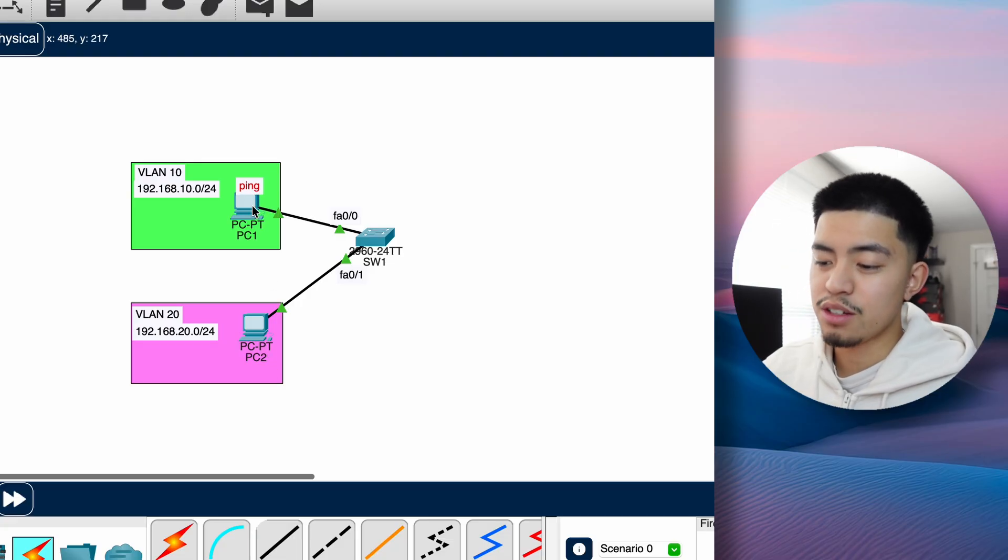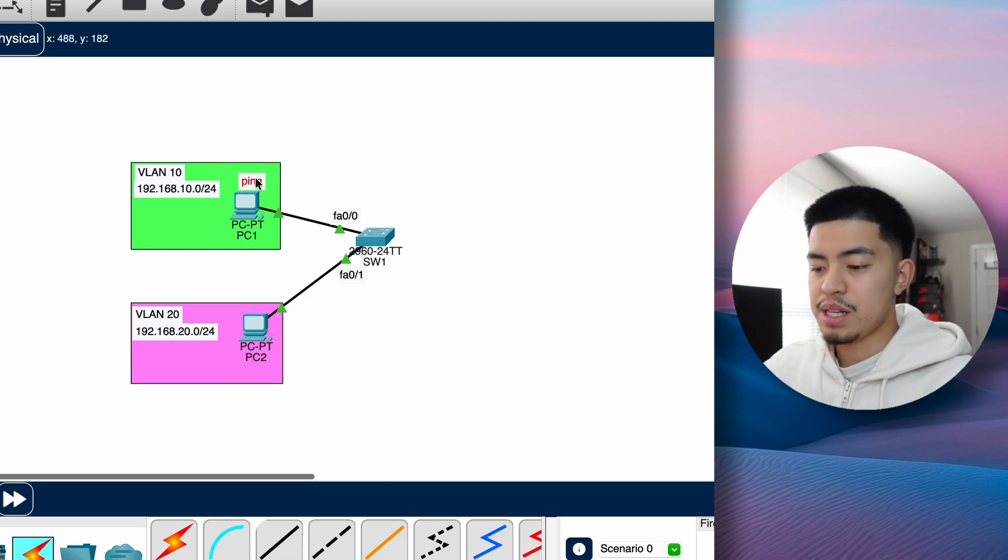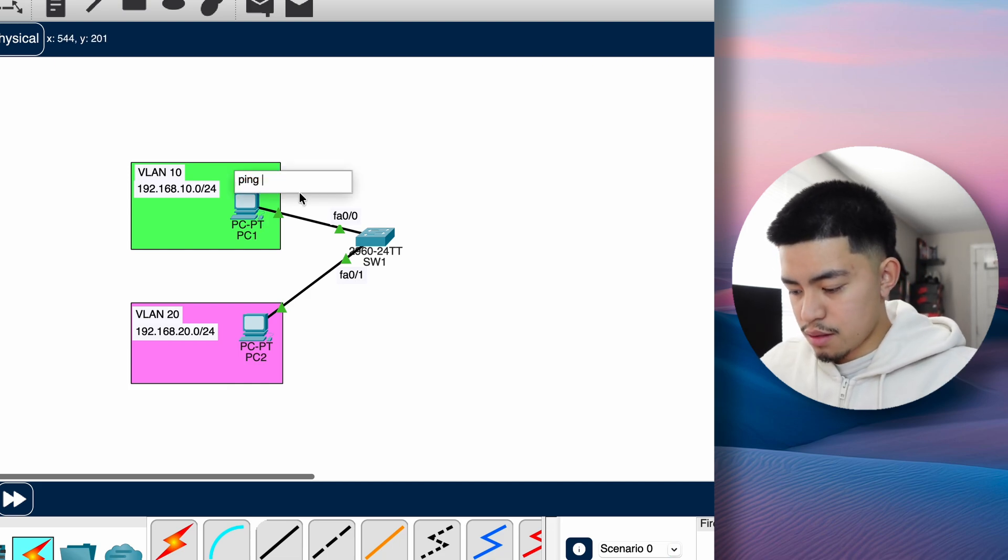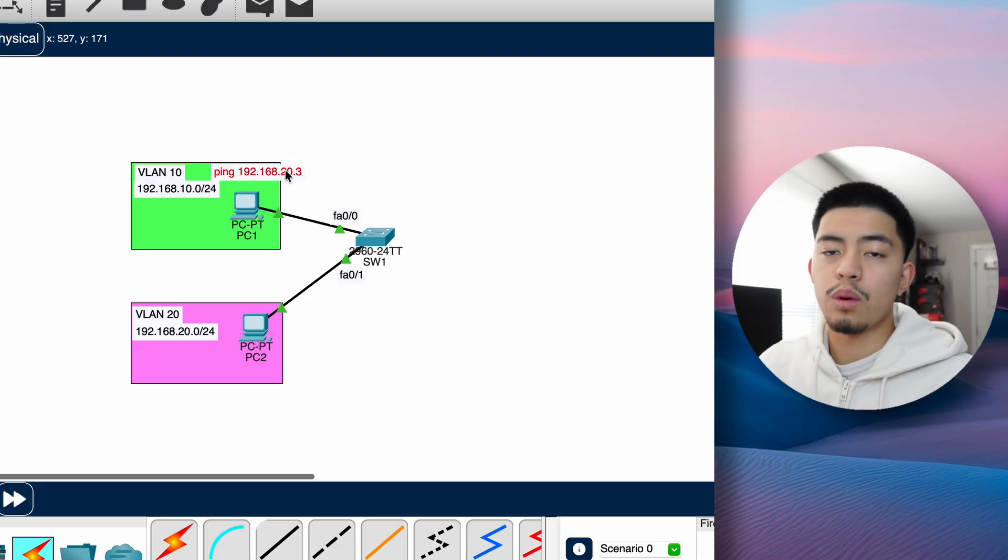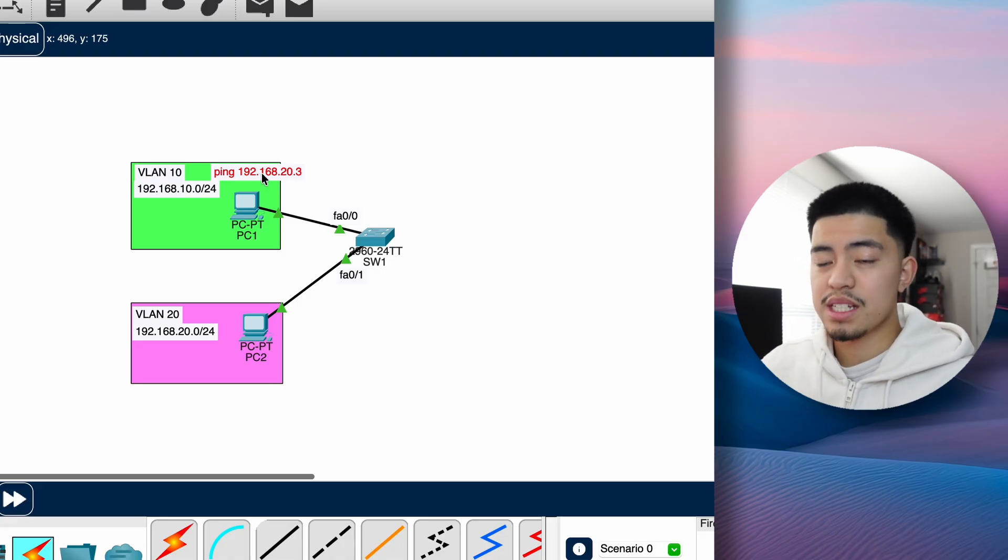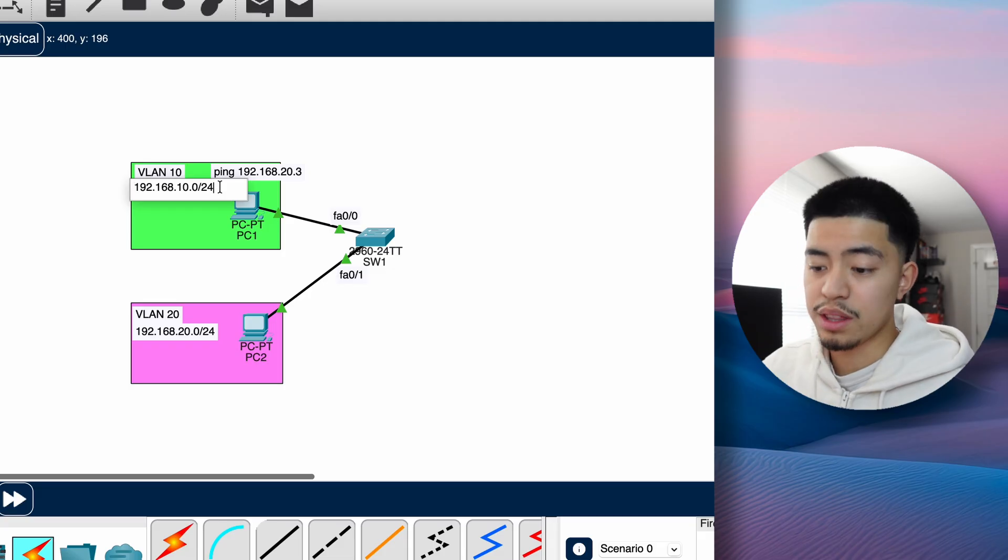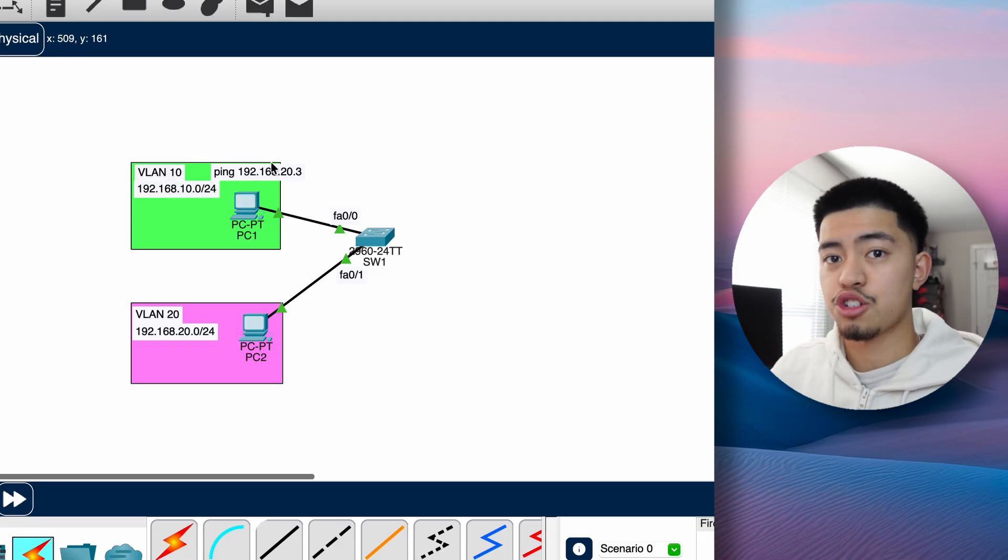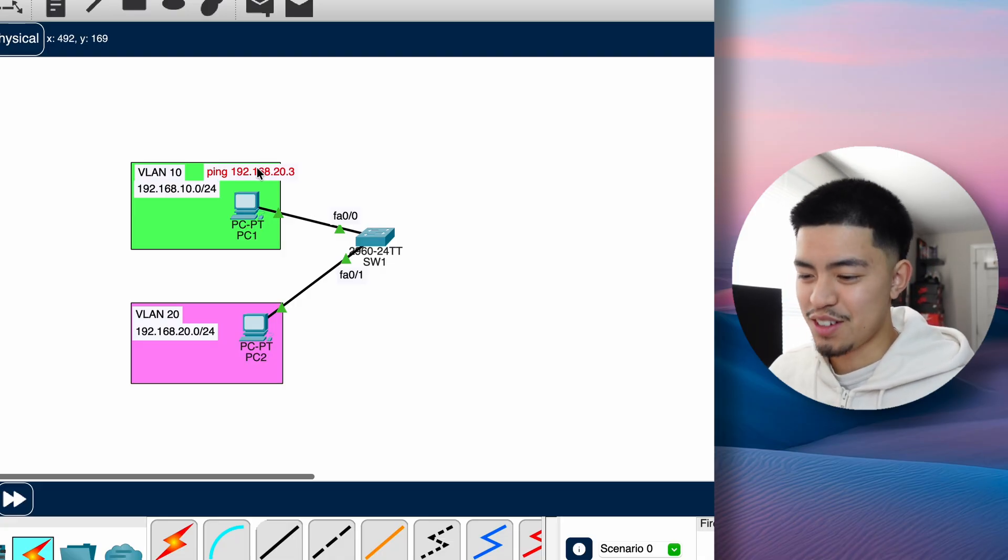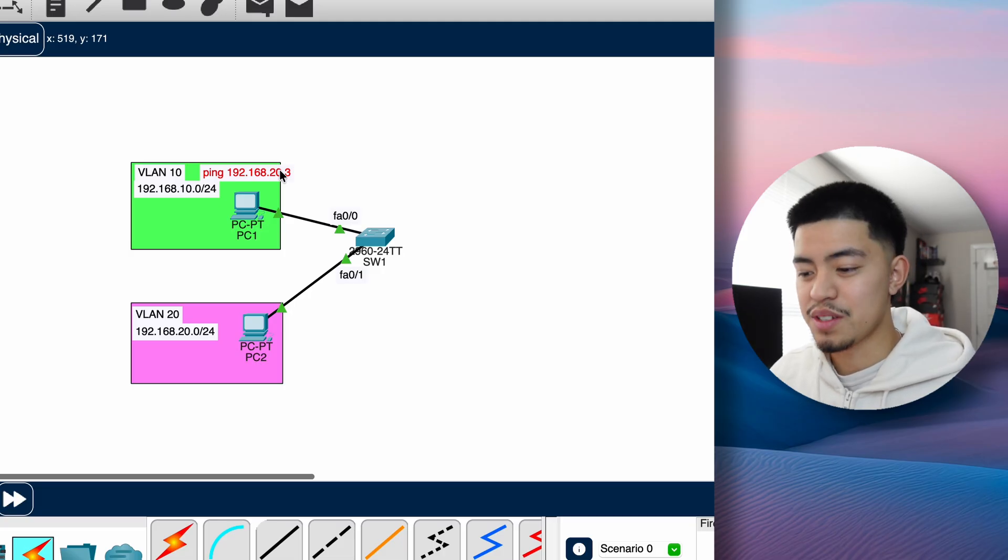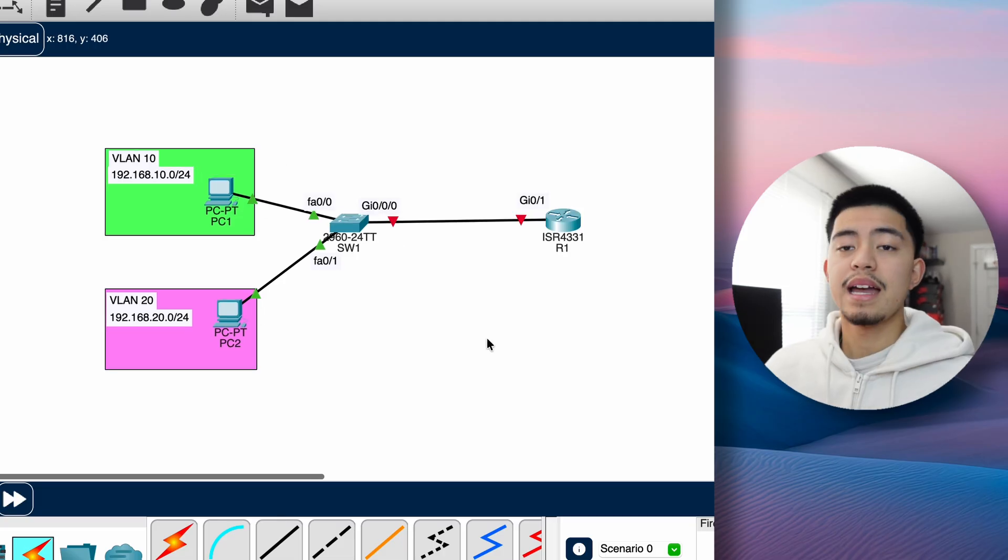So when PC1 tries to send a ping to PC2, the PC will first look at where it wants to send the ping to. When PC1 sends a ping to 192.168.20.3, it'll realize that this address is not in the same network as the one that I'm in, which is 192.168.10.0. So by default, it'll try to send it to the default gateway. And right now, we actually don't even have a default gateway, so this ping will just be dropped instantly. It won't even send it to the switch.